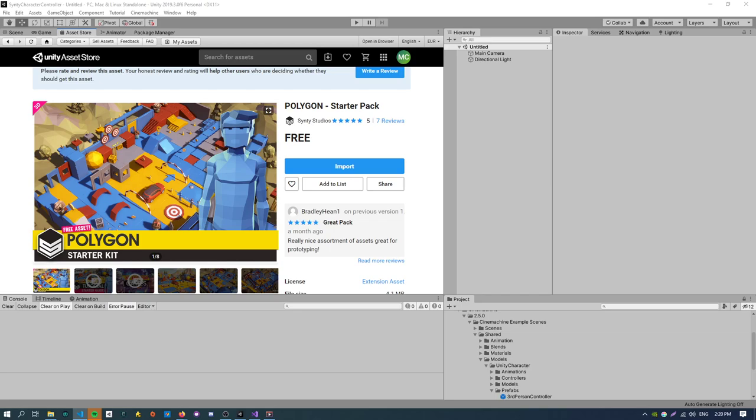So in this video I'm going to be covering how to create a third person character controller using the Synty character models and Cinemachine. So if you're not familiar with the Synty asset packs, they're pretty great for prototyping. I'm sure you could actually make a full game with them as well.